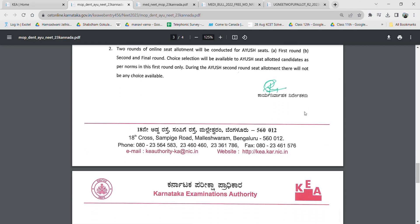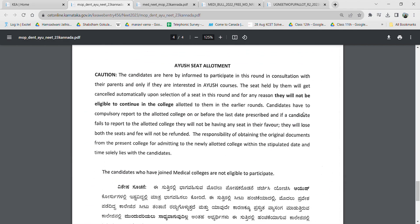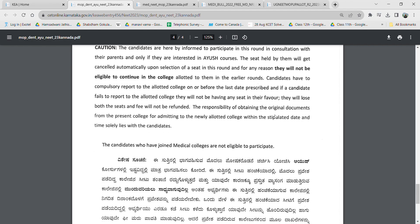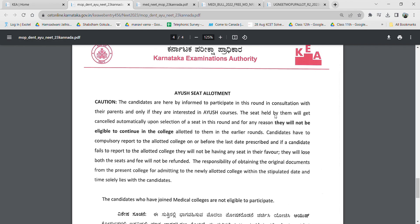During the second round there will be no choices and you have to compulsorily report. You should consult your parents before choosing an IUSH seat. If you have been allotted an engineering seat before and you get allotted an IUSH college, the engineering seat will get cancelled. Before that, you also need to confirm whether your previously reported engineering college will provide you the original documents at that time — if you don't submit those documents to the IUSH college, you will lose both seats.